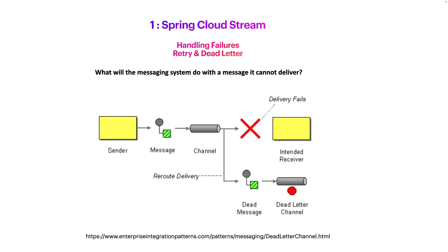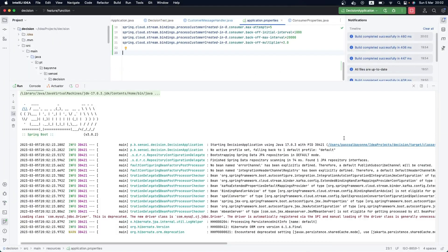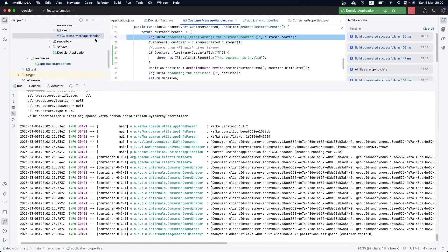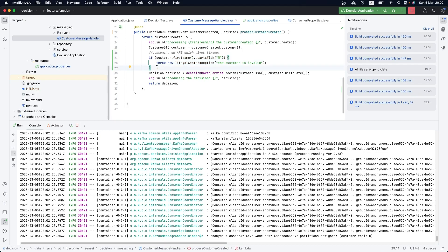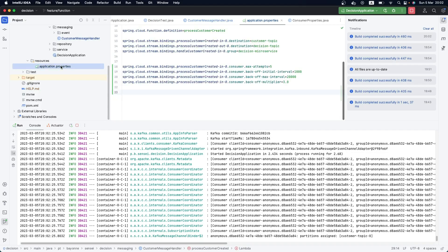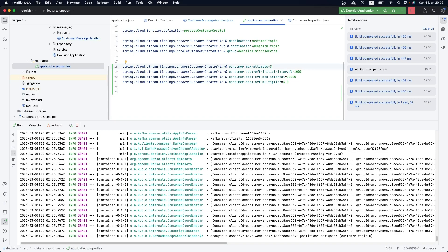Coming back here, the next thing we need to talk about regarding handling failures in event-driven architecture is the dead letter queue. In the previous video, we have our application consuming an event from a Kafka topic, simulating an external API that sometimes gives us timeouts or other exceptions. We are retrying using the retry mechanism with a back-off strategy - stateful retry with back-off - but what happens when our back-off is exhausted, when we retry three times and nothing happens and the system keeps throwing an exception?